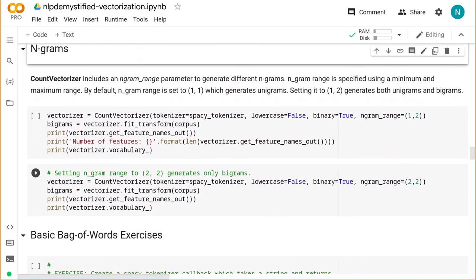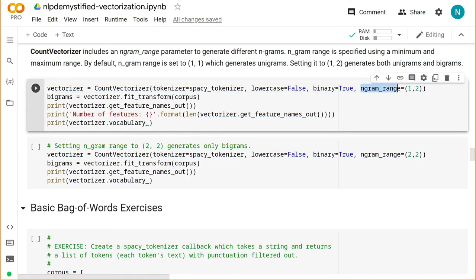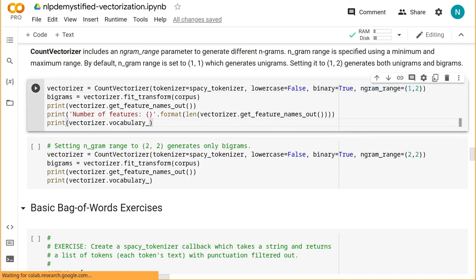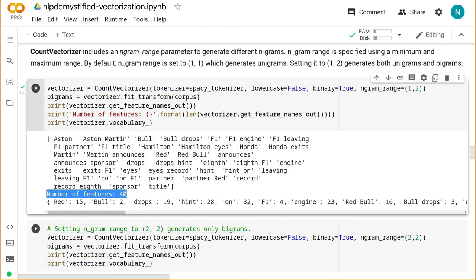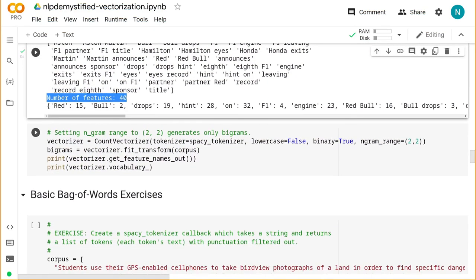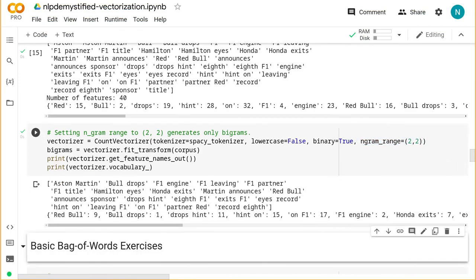And finally, n-grams. CountVectorizer includes a way to generate n-grams using the ngram_range parameter. It takes a minimum and maximum — by default it's set to 1-1 to generate unigrams. If we want to generate both unigrams and bigrams, we can set it to 1-2. Doing so yields both unigrams and bigrams, which of course leads to a higher number of features. If we want to generate bigrams only, then we set the ngram_range to 2-2, and get a vocabulary of only bigrams.